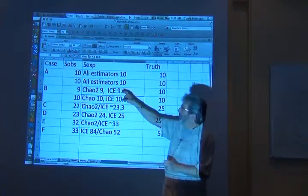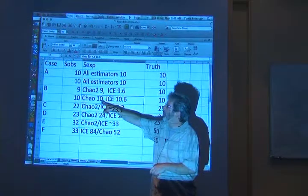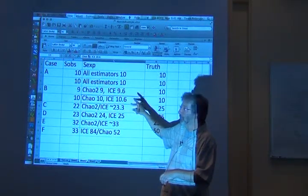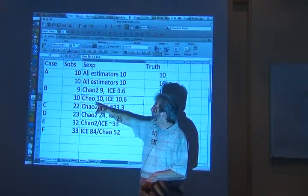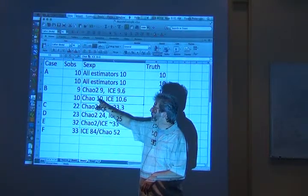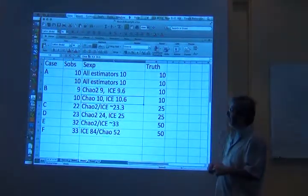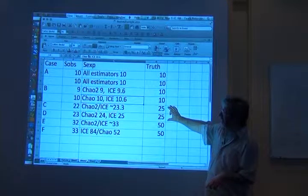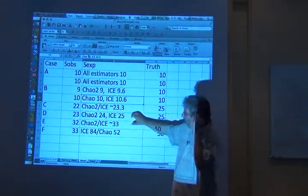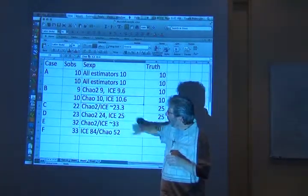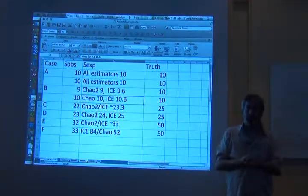ICE did a better job there. In another example with case B — the unbalanced small fauna — Chao did right on and ICE did a little bit off. When we go up to mid-level faunas, there's a little bit of a tendency to underpredict.